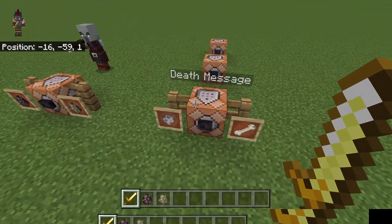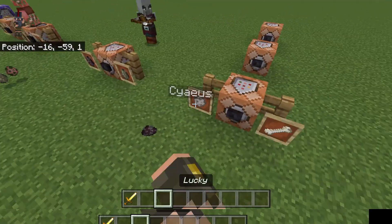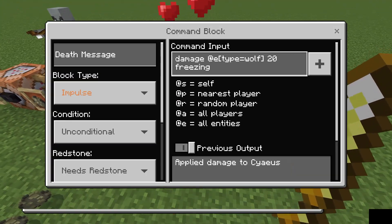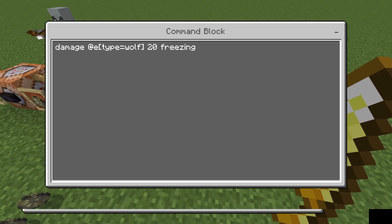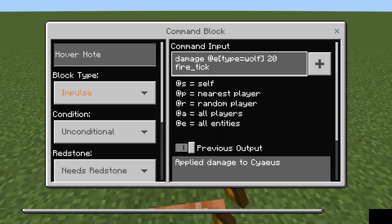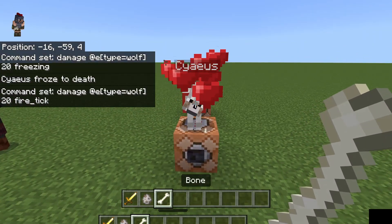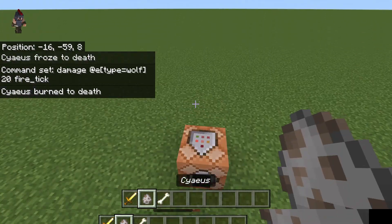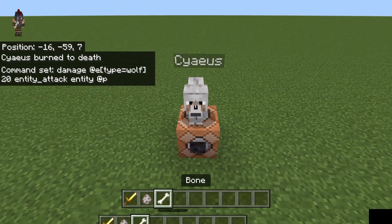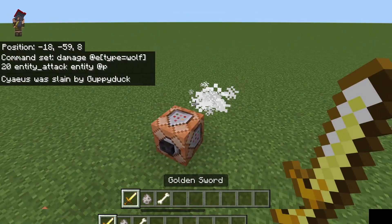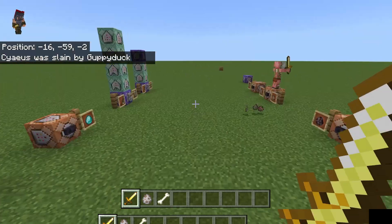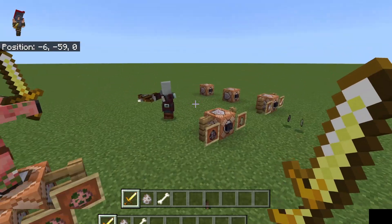Another neat thing that we can do is adjust different death messages. In this example we'll just use a tamed wolf because they have death messages. We can see in this example it's going to deal freezing damage, so it should say froze to death. In the next example we're going to be using fire tick, so it'll say burn to death. And in this example we're actually going to be using a source — in this case the closest player, which is me — so it's going to say slain by guppy duck. So there's a few different ways you can use that to mess with your friends or do some other cool stuff.